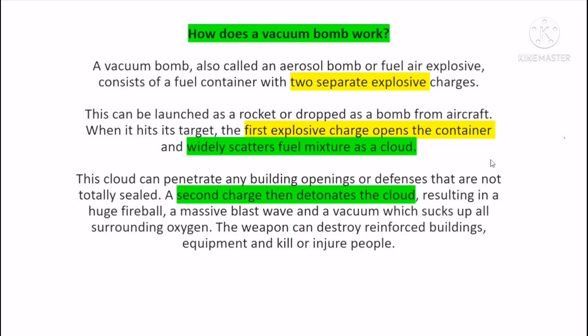When the vacuum bomb is used as an aerosol bomb, this bomb is called a fuel-air explosive, and the fuel-air area is used.